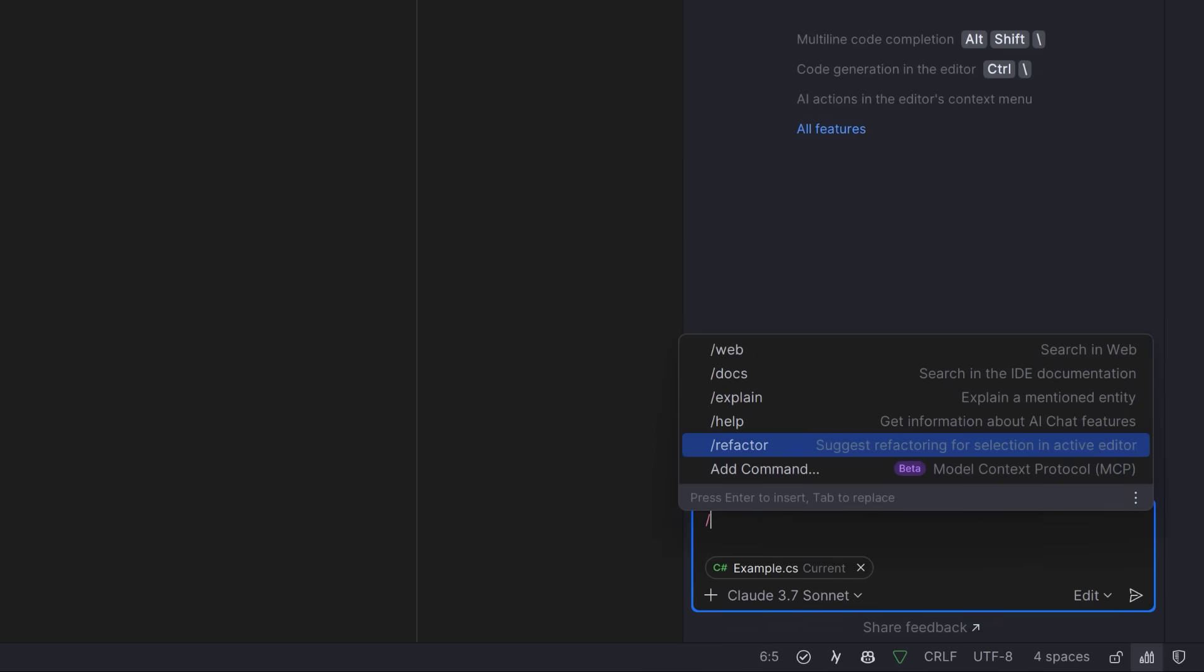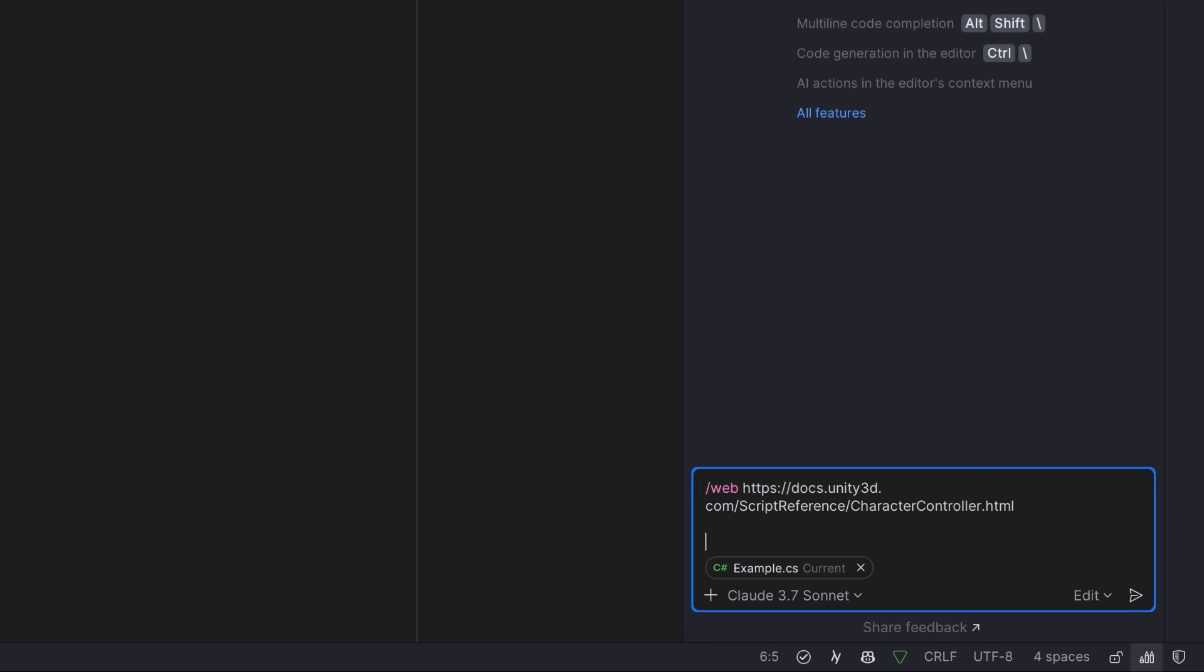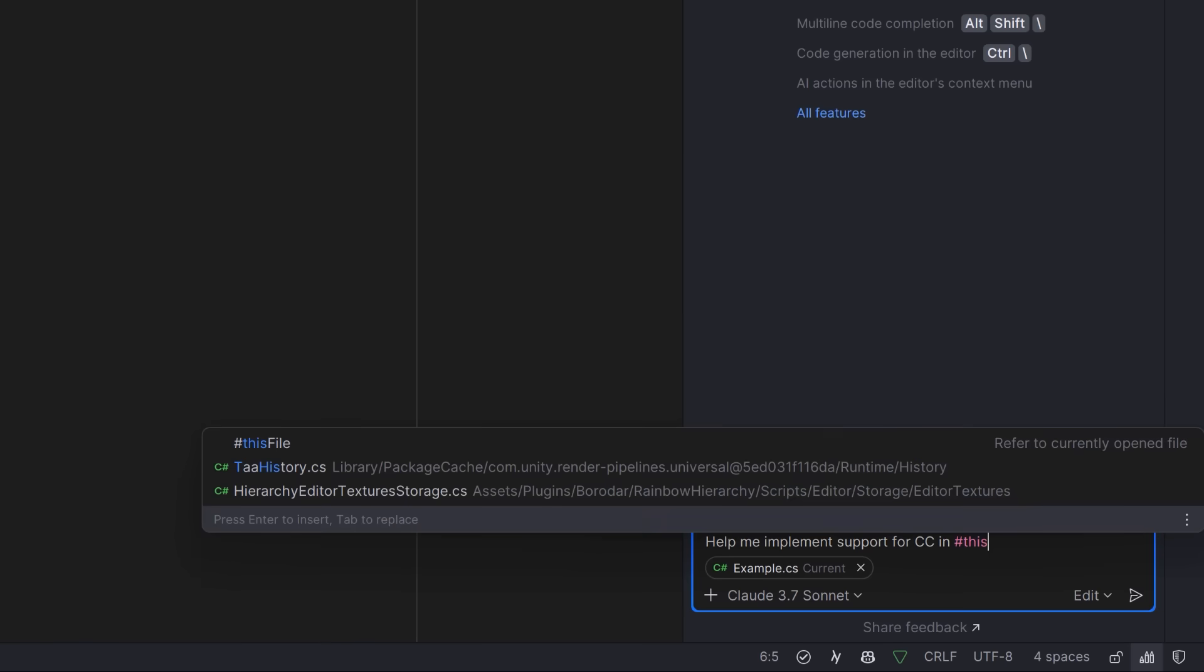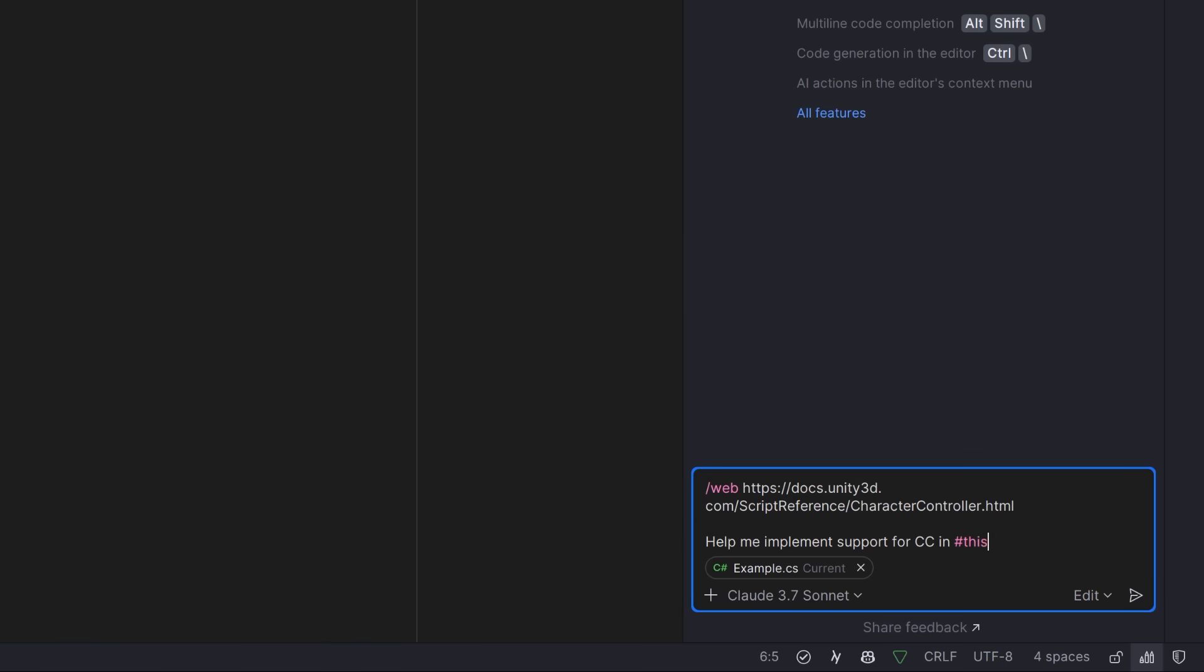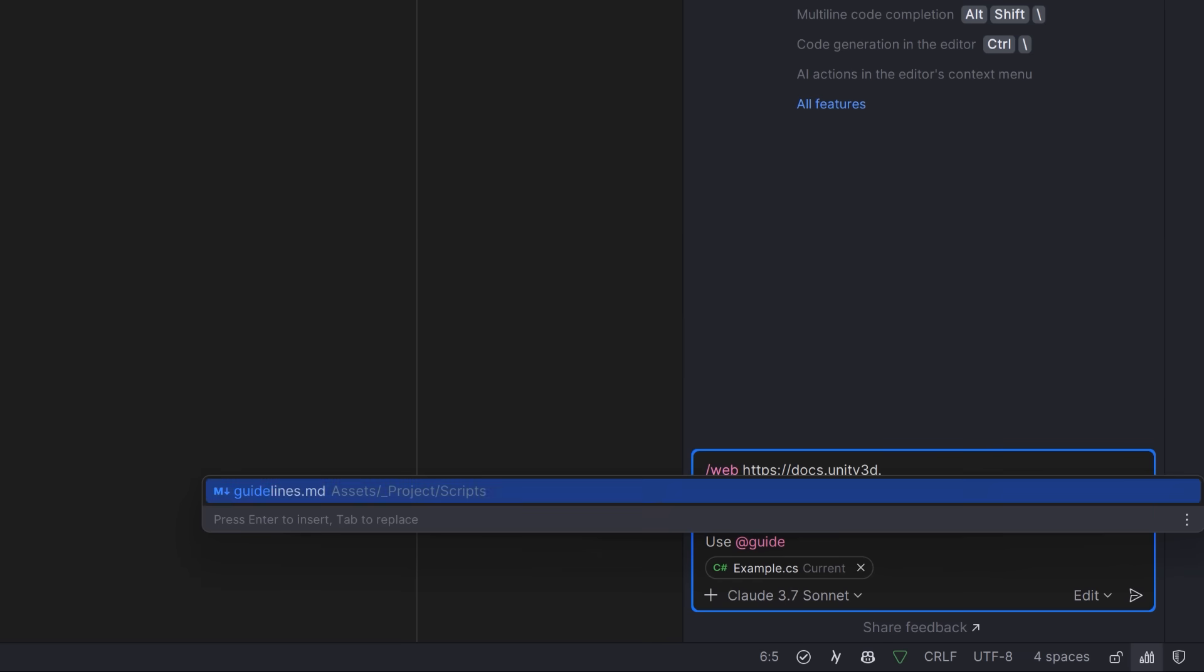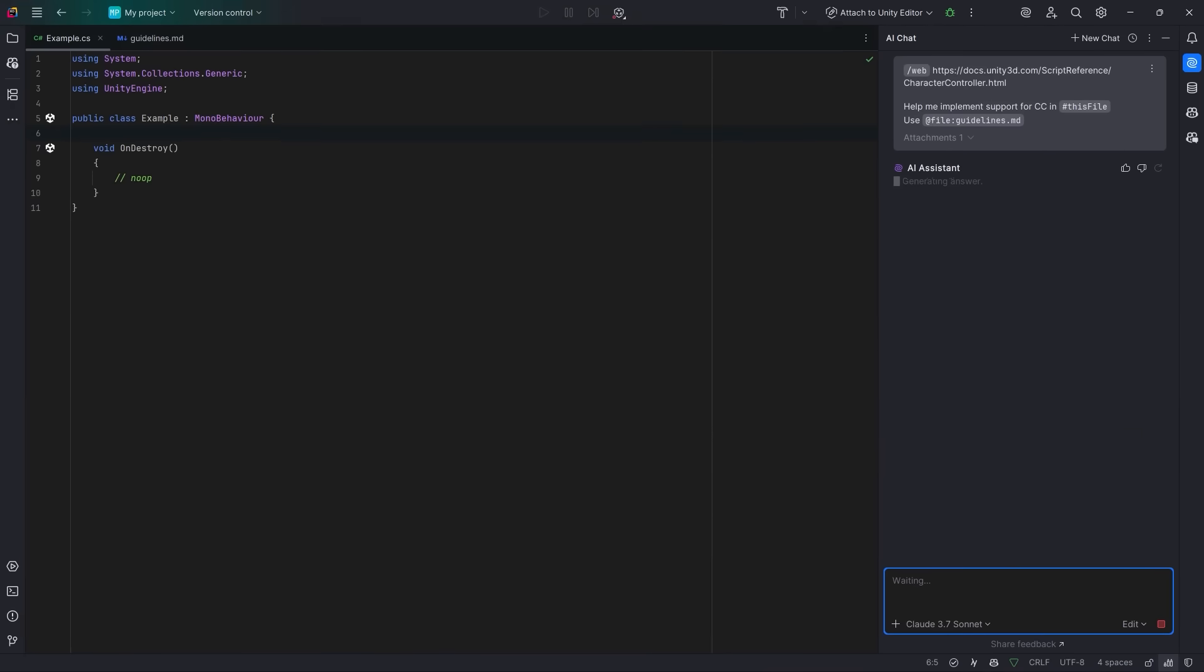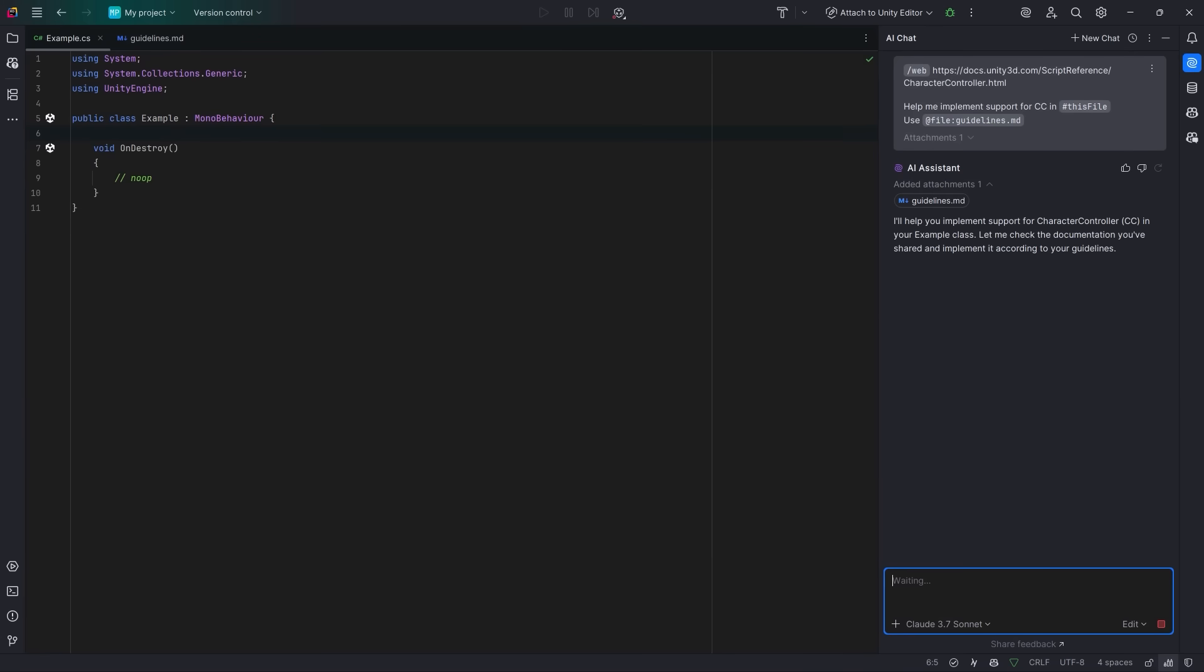If you type a slash here in the window, you'll start seeing all of the available commands. For example, refactor. If you had a snippet of code selected in the editor, this would start a refactoring job for that. And one of my favorite slash commands is slash web. Here, we can add a reference to any internet document. And then we can add any instructions on what we want the AI Assistant to do with that. So I'm going to say help me implement support for a character controller in this file. Furthermore, I'm going to make sure that it uses my guidelines when implementing this code. So let's fire this off and see what happens. It's actually quite fast to do a little search, but then it's going to have to do some thinking on how it's going to do the implementation. Once it's ready, it'll provide an explanation of what it's going to do and then start making updates to the relevant files.